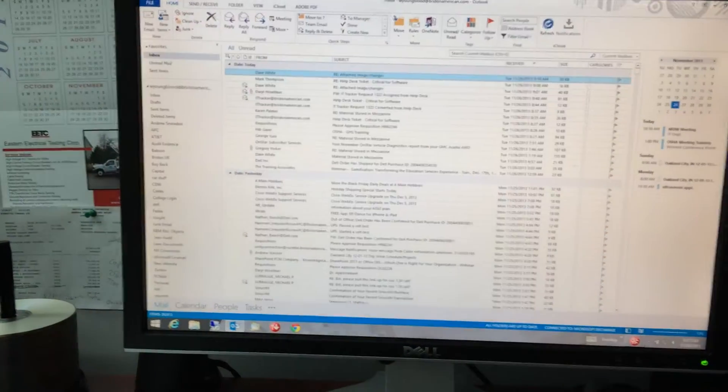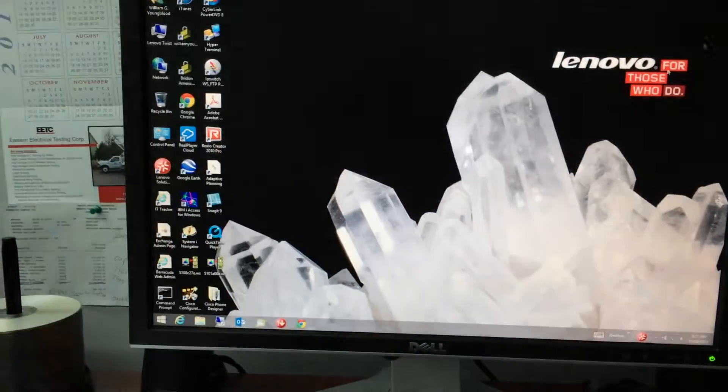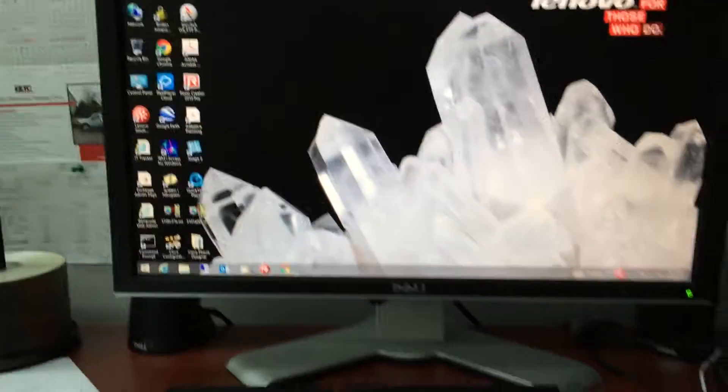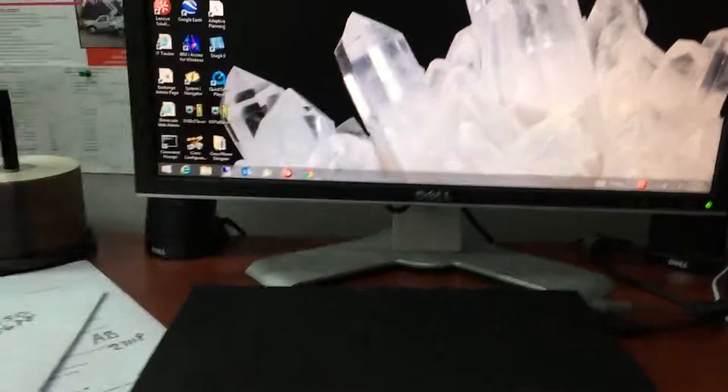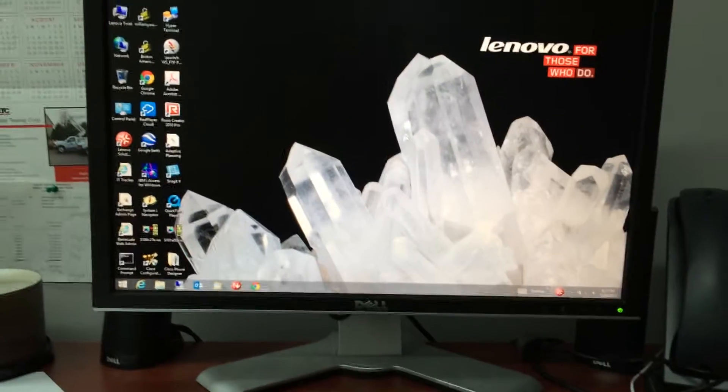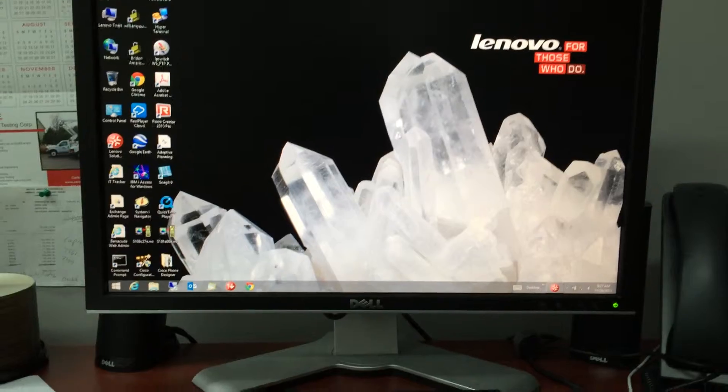I got a keyboard, mouse, all the regular gizmos you'd expect to run for a desktop.